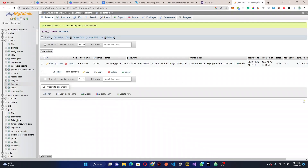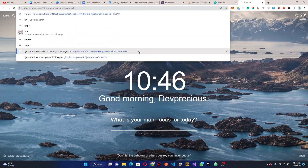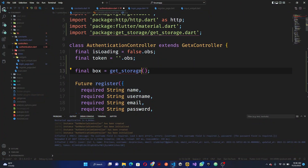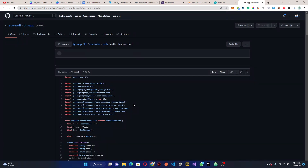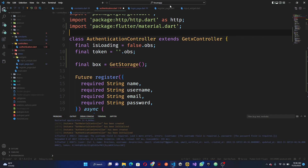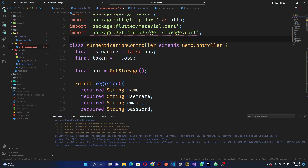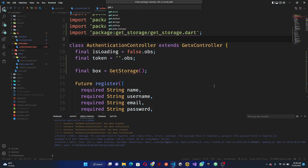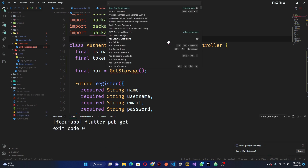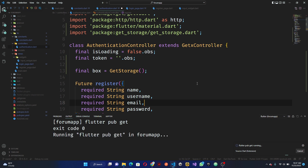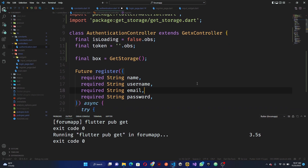I'll just copy the import from somewhere I know it works. I've been writing the same thing — I believe I have to install get_storage first. Go ahead and install get_storage. The extension I'm using is the default Dart extension — press Ctrl+Shift+P, select add dependency, and it should work. That's installed now and I can see the error has disappeared.